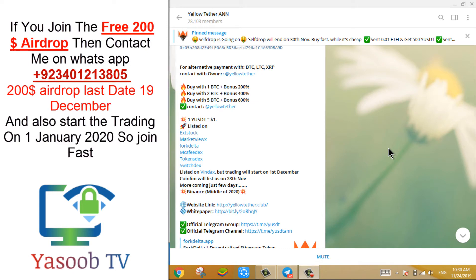In this video, today I will tell you about a very important airdrop. All links are in the video description, you can join this airdrop by going there.